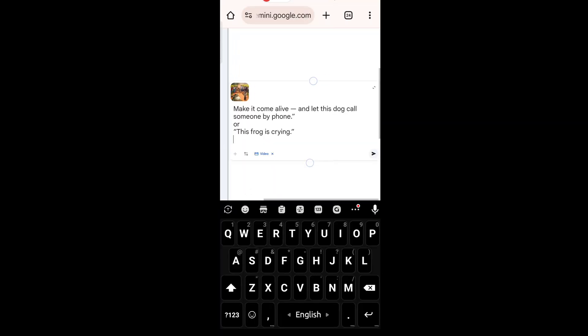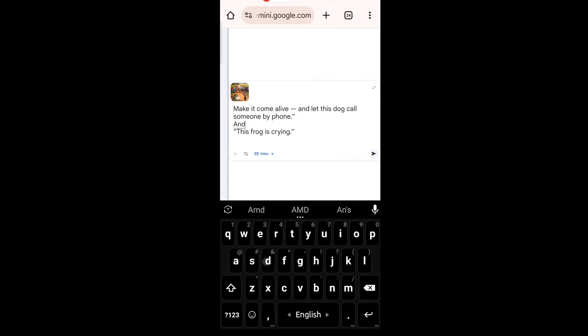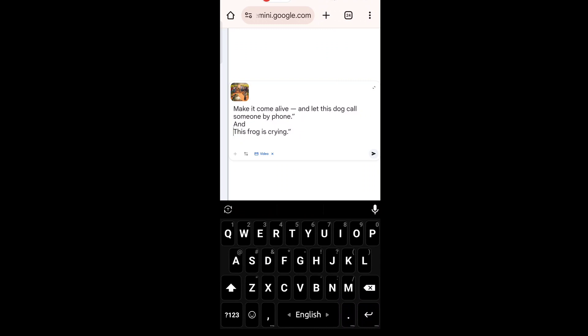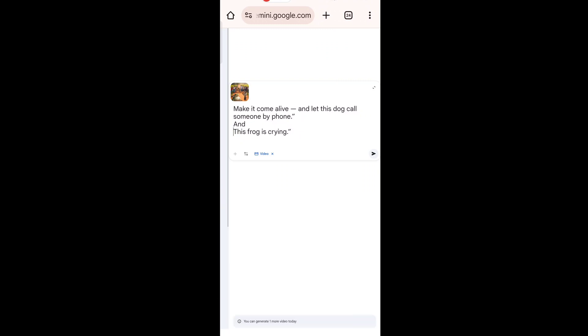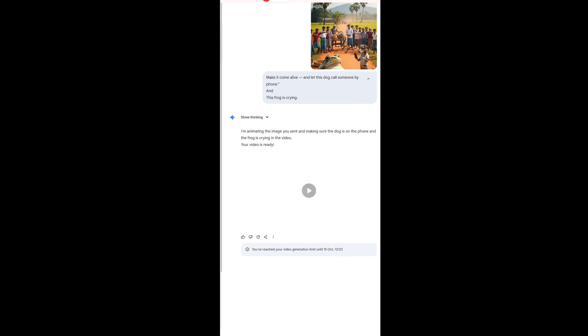Upload the image you created, then type something like: "Make it come alive and let this dog call someone by phone." Or, "This frog is crying." Gemini will automatically generate a short animated video from your image.